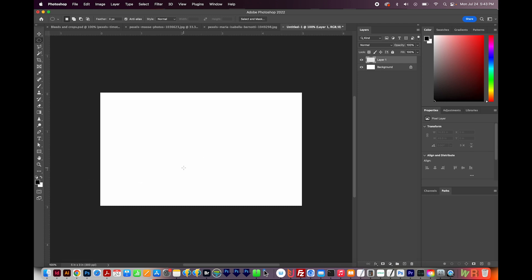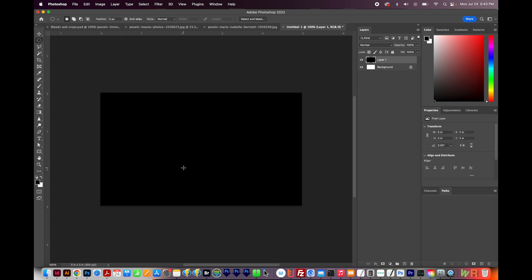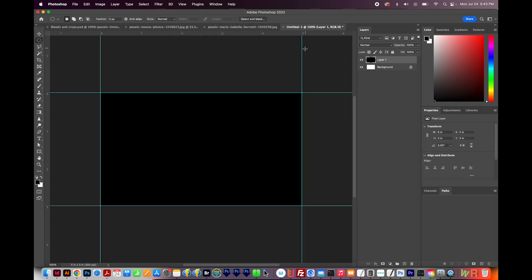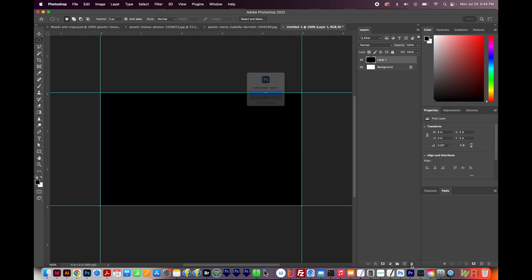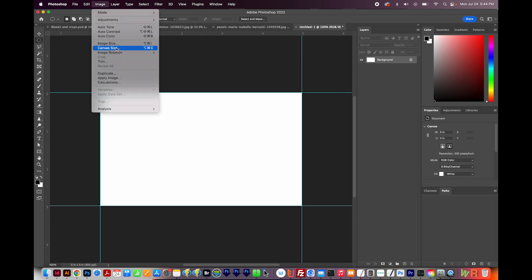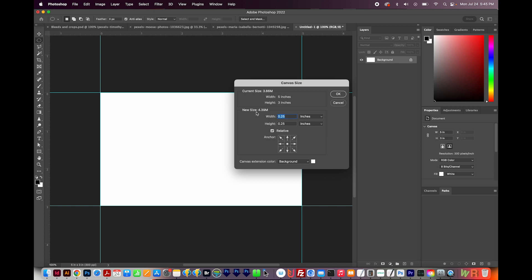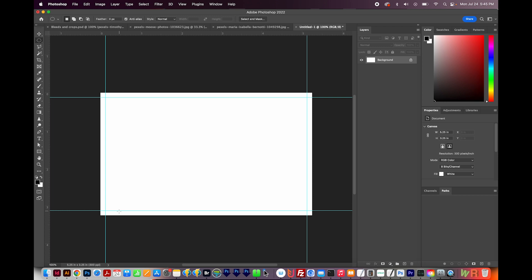I'll hit D on my keyboard to bring black to the foreground, then fill the layer with black using Option Delete or Alt Delete on a PC — filling the whole layer with the foreground color. It doesn't matter what color it is, it just needs to be fully filled. Now I'll go to View, Guides, New Guides from Shape. Now we've added guides so we can see the cut size of this document. I'll delete that layer because we don't need it anymore. Then I'll go to Image, Canvas Size, make sure Relative is checked, and add a quarter inch to the width and a quarter inch to the height — that's an eighth and an eighth, which equals a quarter, on each side. Make sure the anchor is in the middle, and say OK. Now we can see the bleeds outside the guides, and the guides show where it will cut.